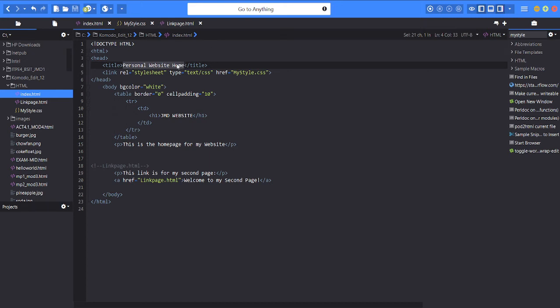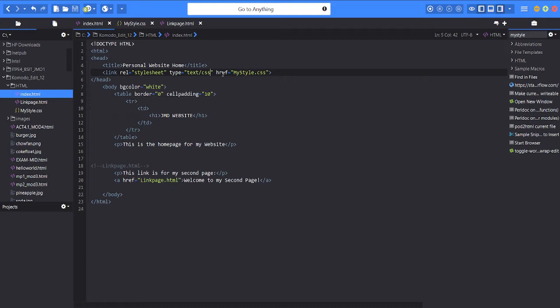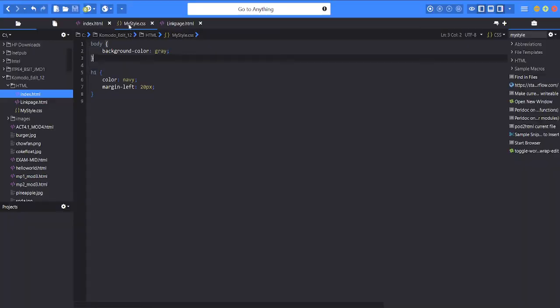Then next is the link or the reference of the other file which is the stylesheet CSS entitled my style CSS. I will discuss it later.